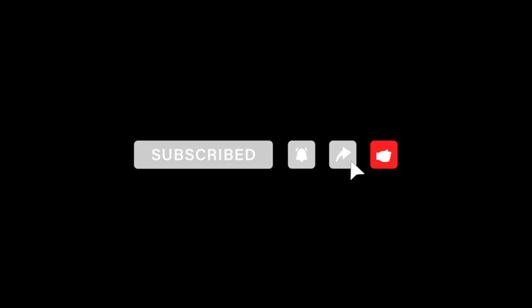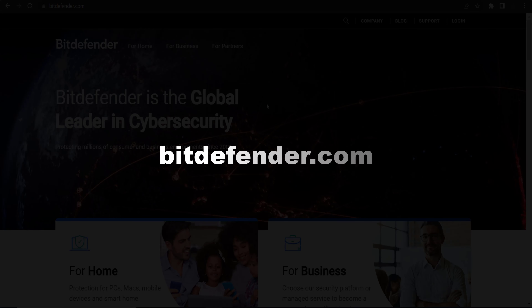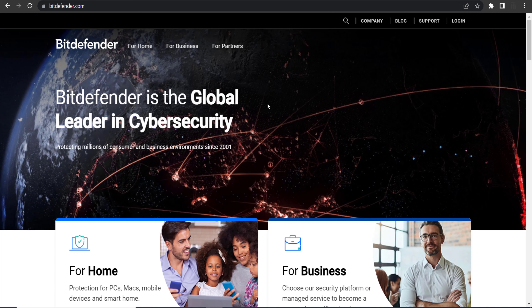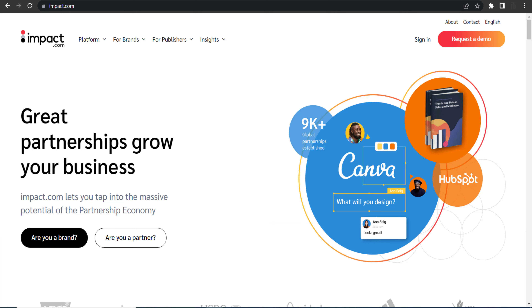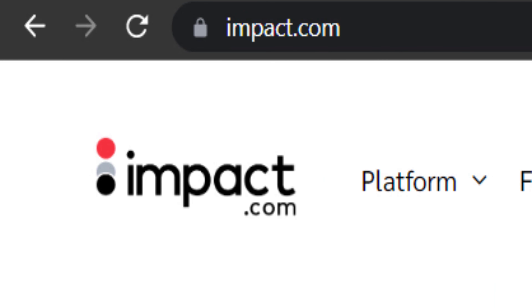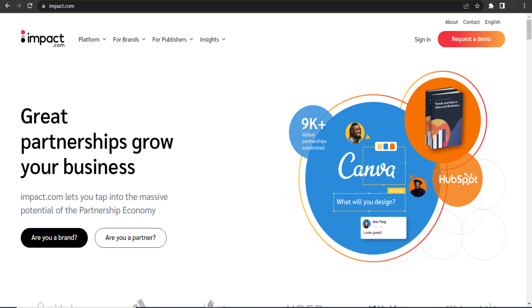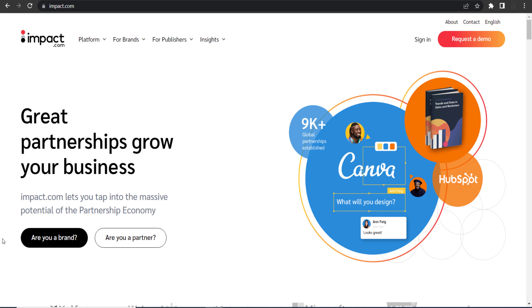Here is bitdefender.com. To join their affiliate program, you need to go to impact.com. Impact is an affiliate network that manages affiliate programs for thousands of brands, and the Bitdefender affiliate program is managed by impact.com.